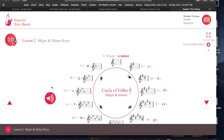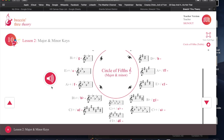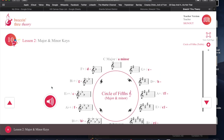Here's the circle of fifths showing the minor keys. You'll see that each minor key shares the same key signature as its relative major key. As you learned in Chapter 7, the circle of fifths organizes key signatures into a logical pattern. As you travel clockwise, the tonic note moves up five degrees, a sharp is added, or a flat is subtracted from each new key.